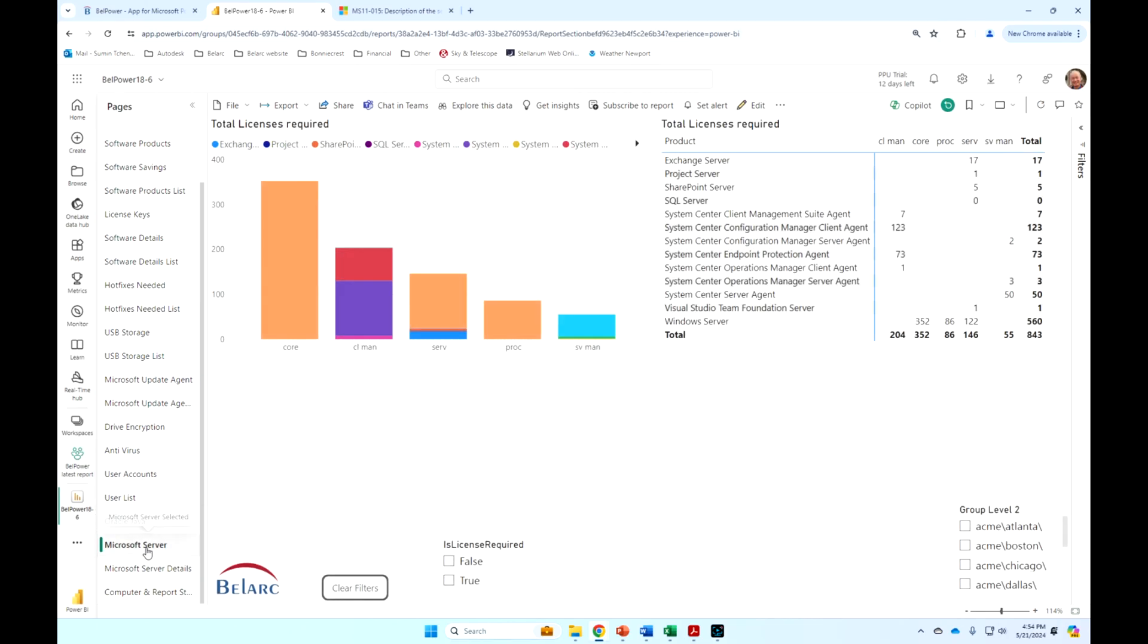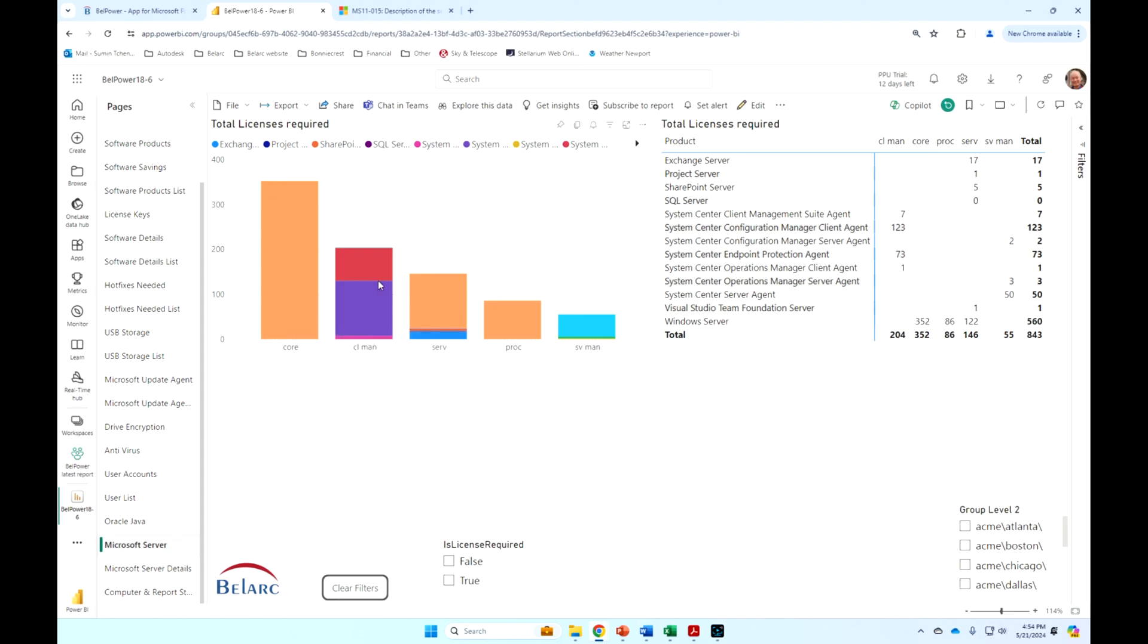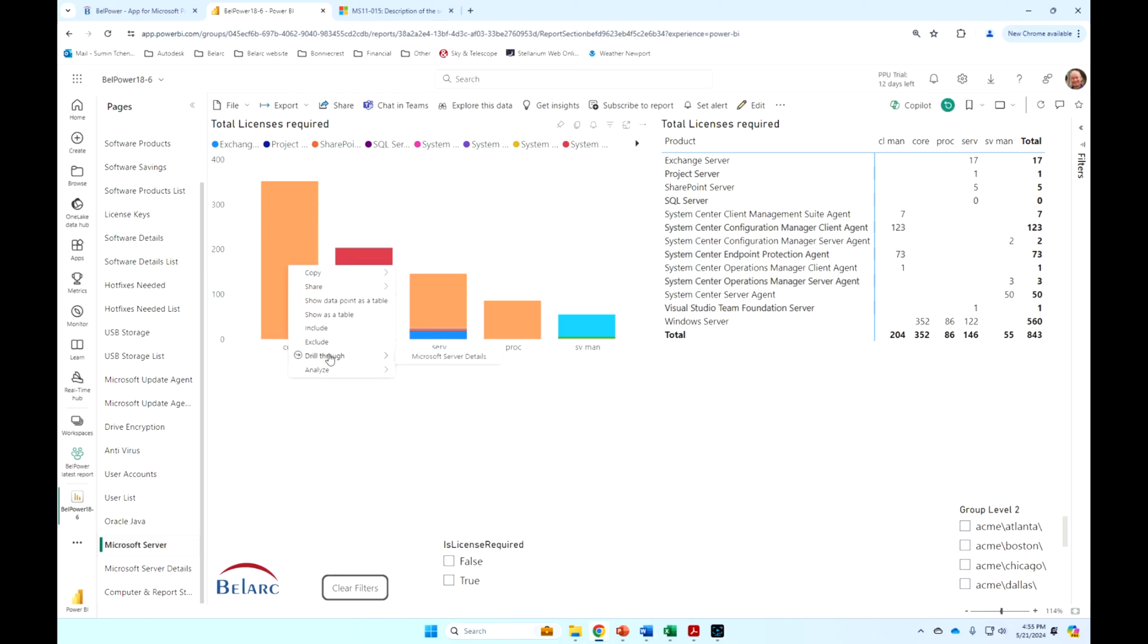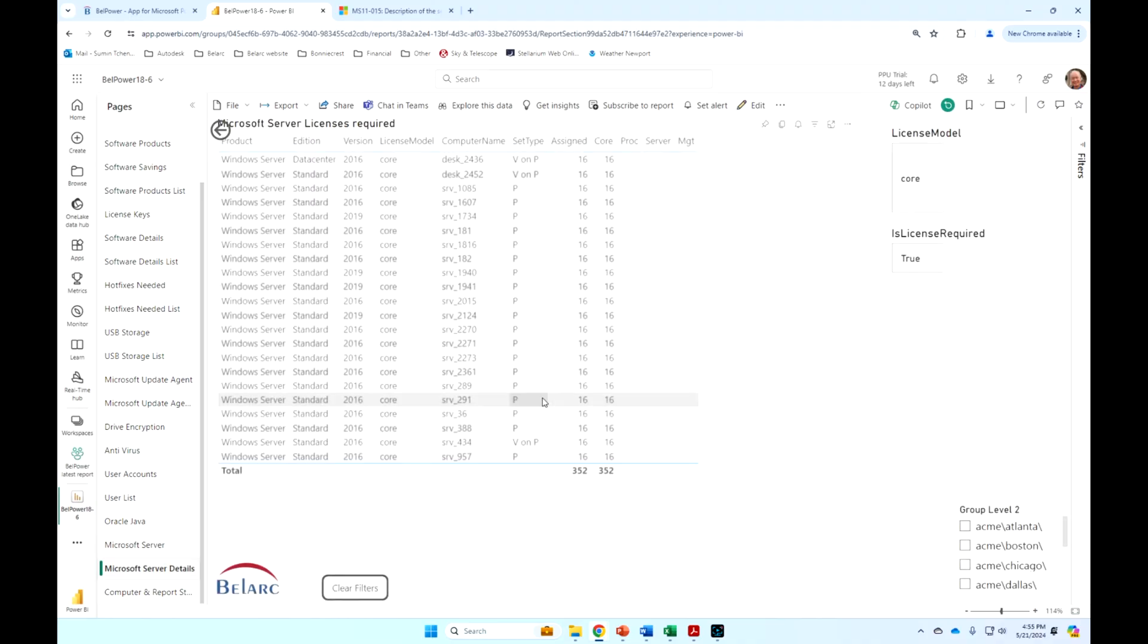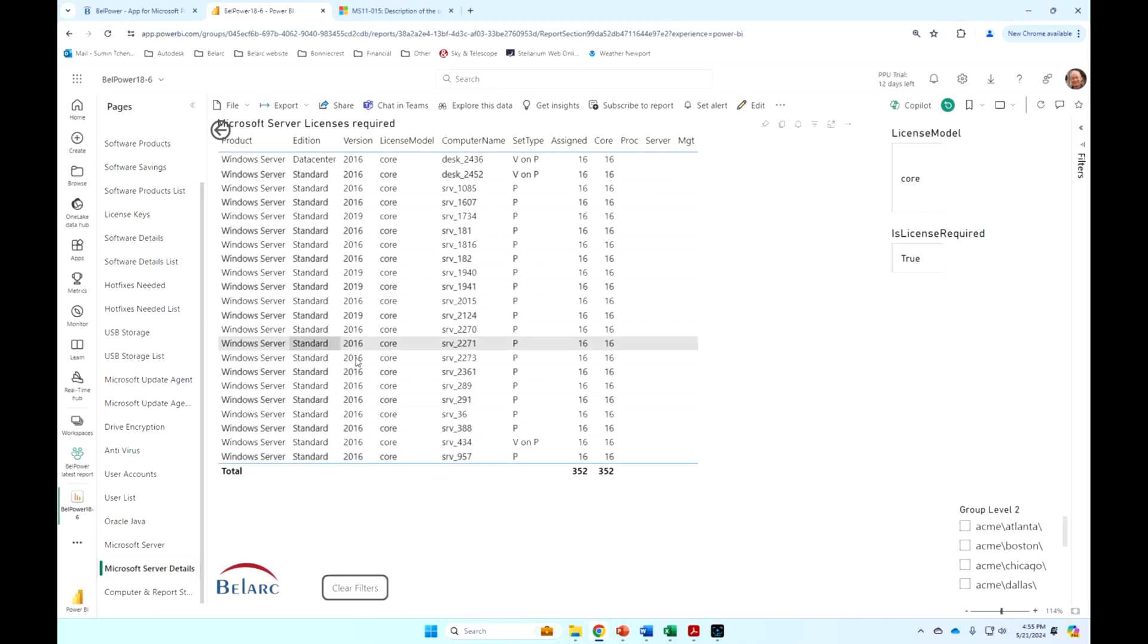The Microsoft server report actually shows you the server licensing requirements. Here we have the core licenses, client access licenses, server licenses, et cetera, based on the licensing rules and metrics. And then, of course, you can drill through here and say, show me all those machines that have core licenses and what the details are. We don't have all the details on this page.